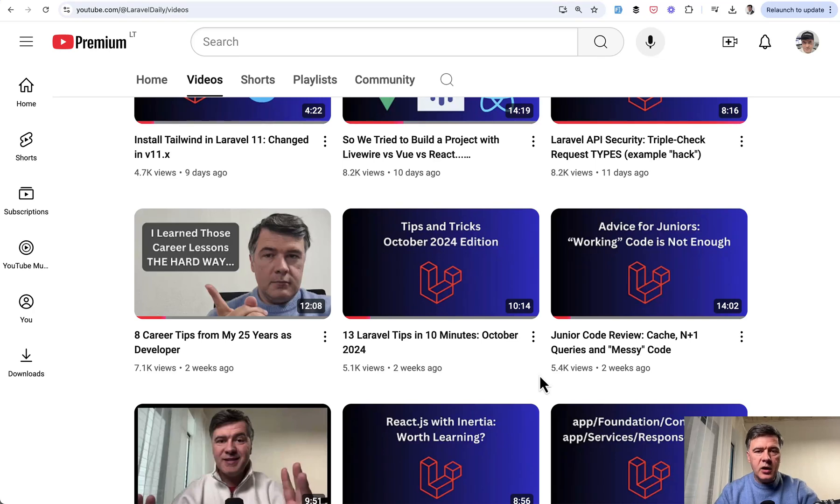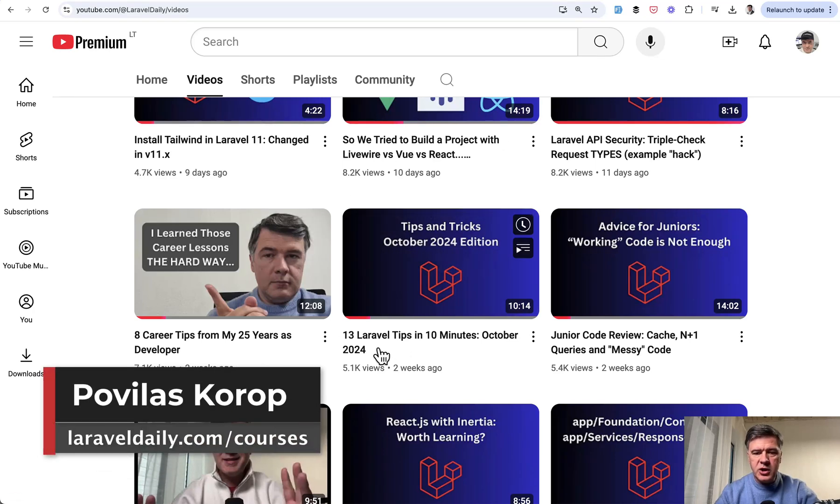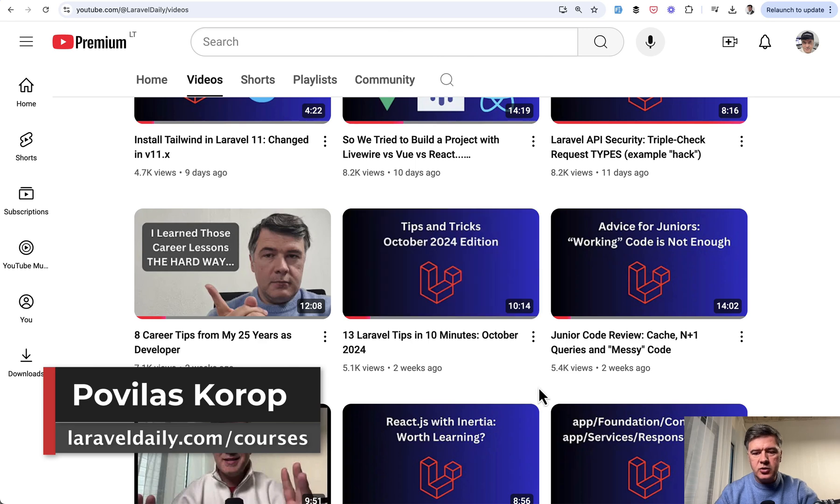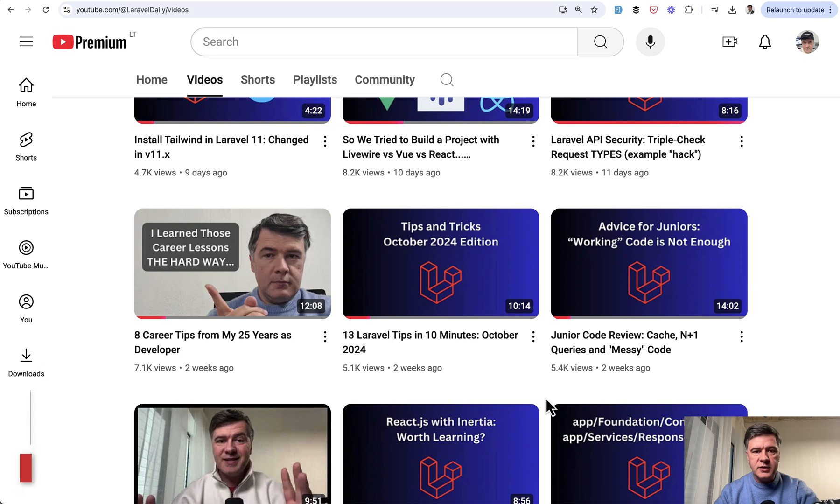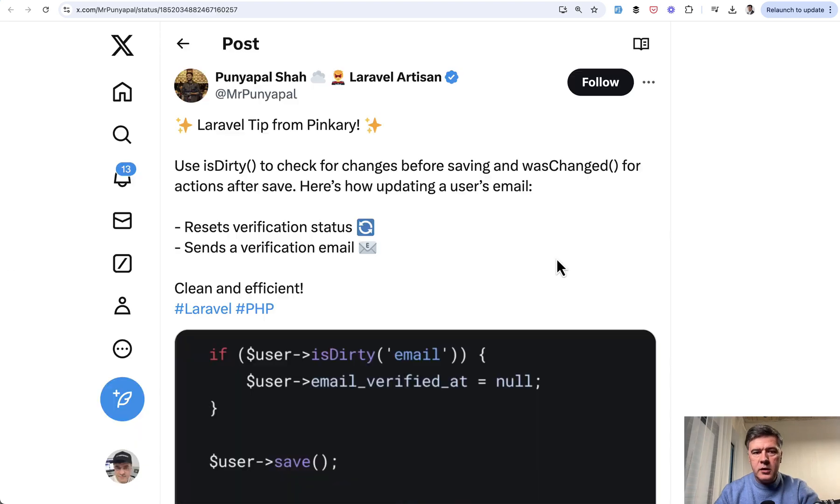Hello guys! In this video I will continue monthly tradition on this channel to overview the tips and tricks from Twitter for the last month. So here's the series for November, I'm publishing it in December, 12 tips or so about Laravel and PHP. Let's go!